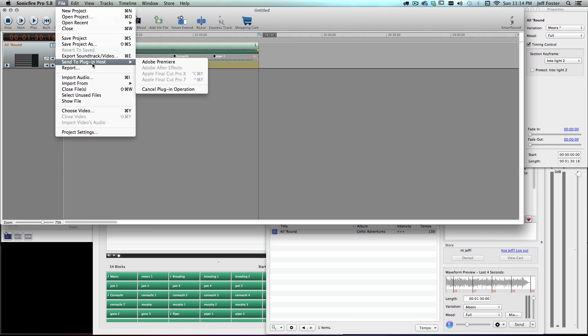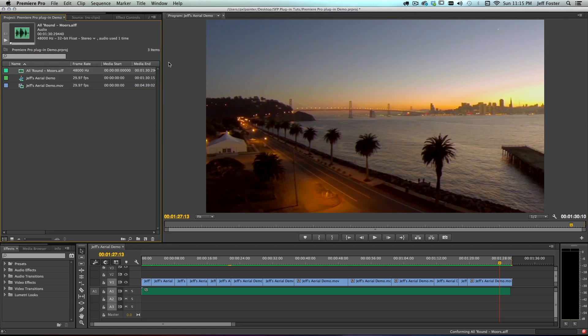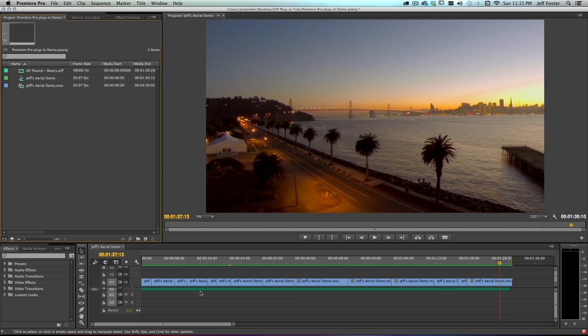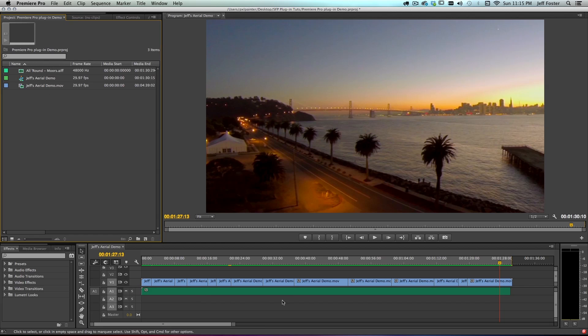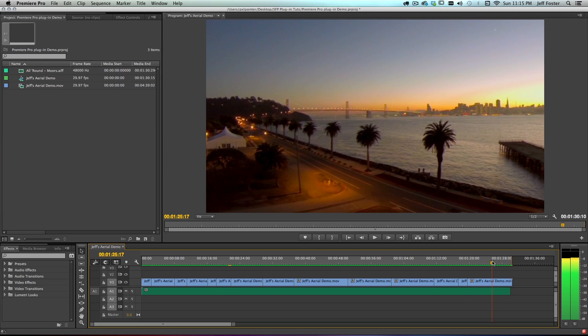I just come up here to File, then Send to Plugin Host. And notice that Adobe Premiere is something that you can select. Click that. Again, it exports it for me. I don't have to do anything else. Boom, there it is right here in my project. I don't even have to drag it back down here to my sequence. It automatically updates it for me. So let's listen to this ending.